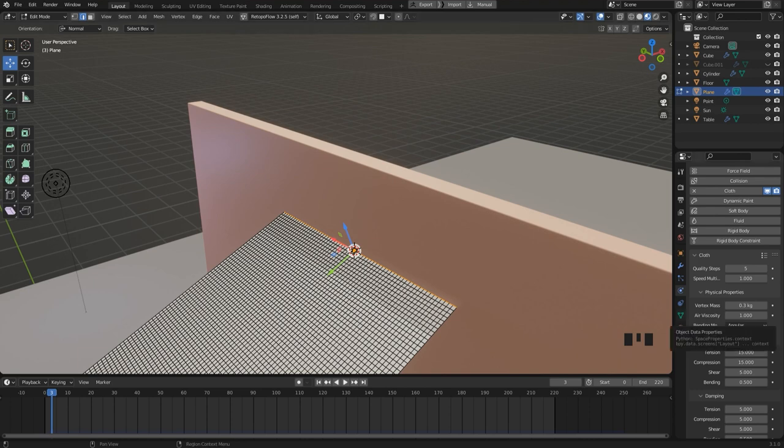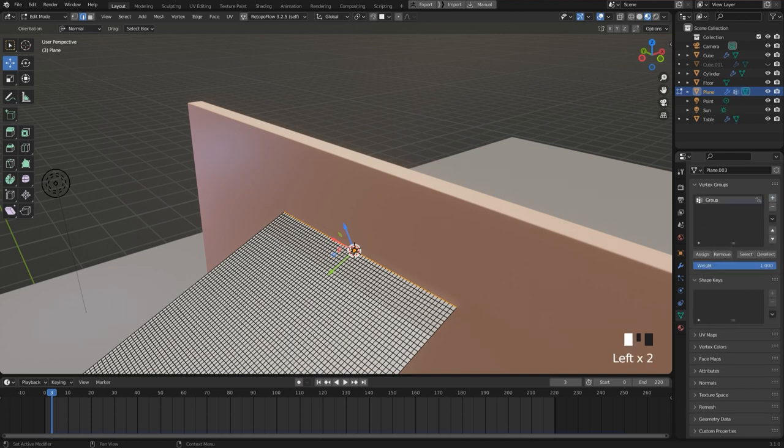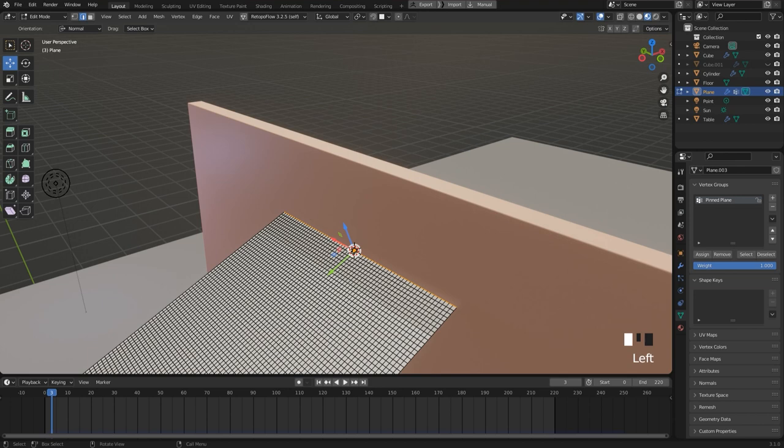And then I double click this edge loop here to select it. Then I go to the data properties panel, add a new vertex group and rename it, for example to pinned plane. Then I press assign and the selected edge is now added to the vertex group.